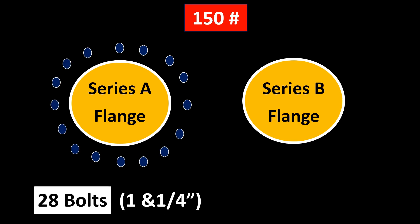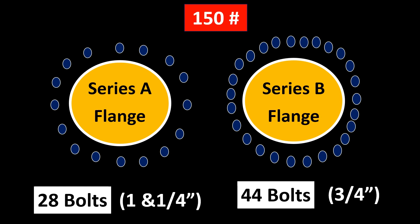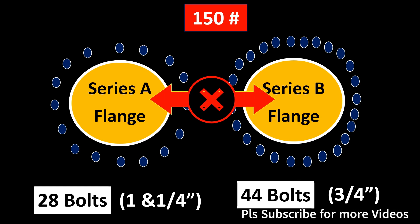But Series B flanges are actually having far more bolts, which is 44 bolts of 3/4 inch diameter. That means these two flanges will not mate with each other. So if instrumentation is selecting Series A flange and piping is selecting Series B flange, then they are not going to mate with each other.